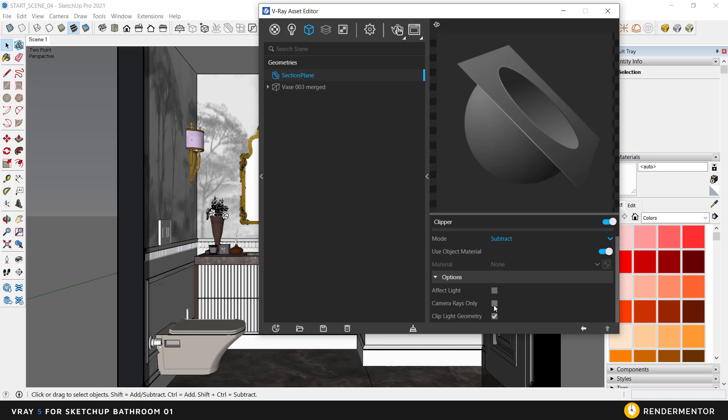If we select Camera Rays Only, it will show the reflections of the mirror in front of us. These are the default settings for all sections we add to the scene.